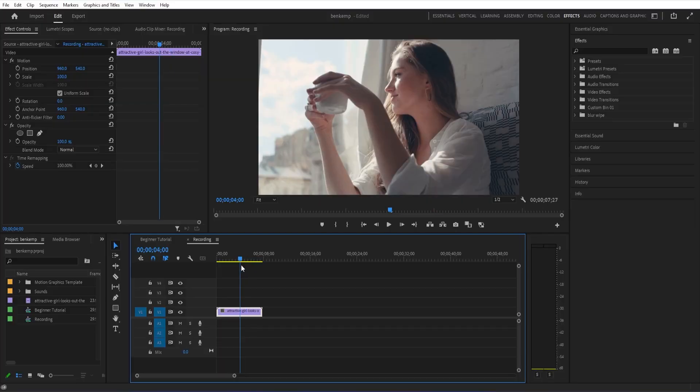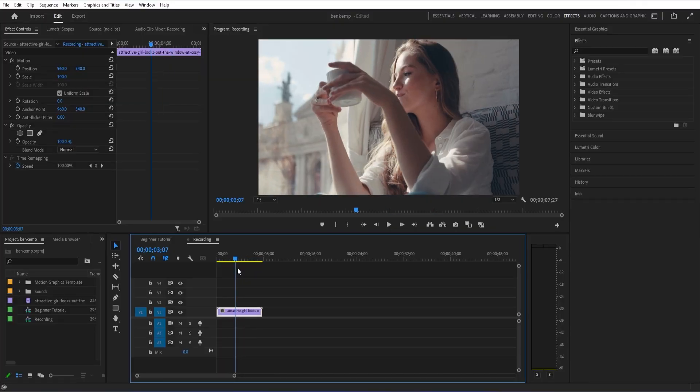In this Adobe Premiere Pro tutorial, I'm going to show you a cool way to color tint your videos.